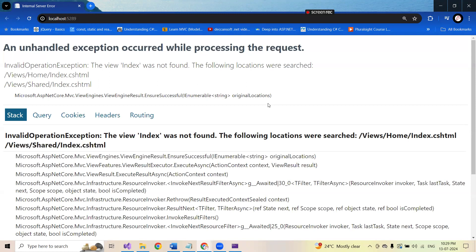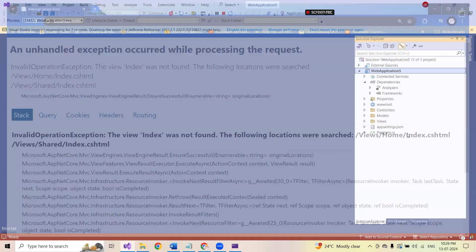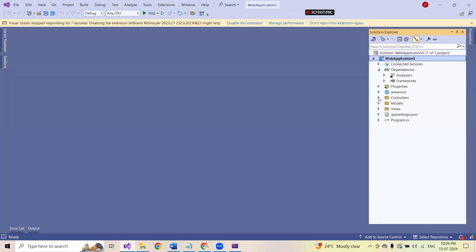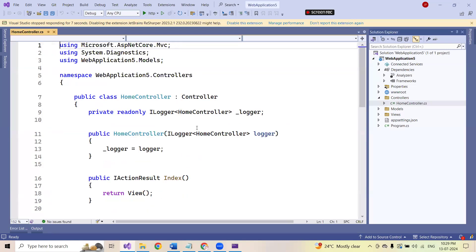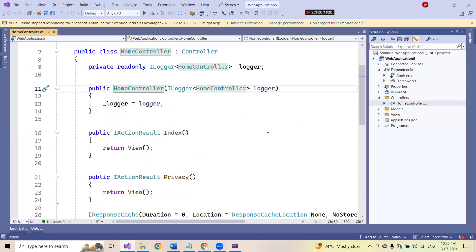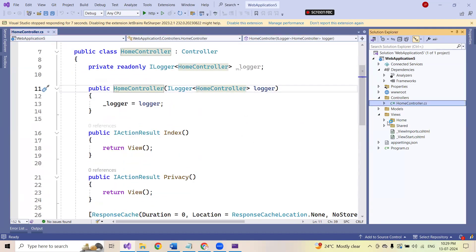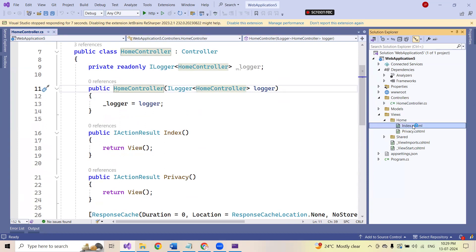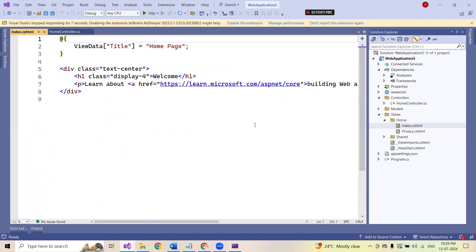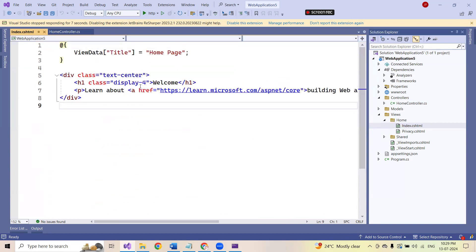So how to overcome this particular error? First of all, I have got a standard controller called as home controller in which this index is there. And even you can see the index page within the home. We are expecting this content to appear, but this content is not coming here as the output.